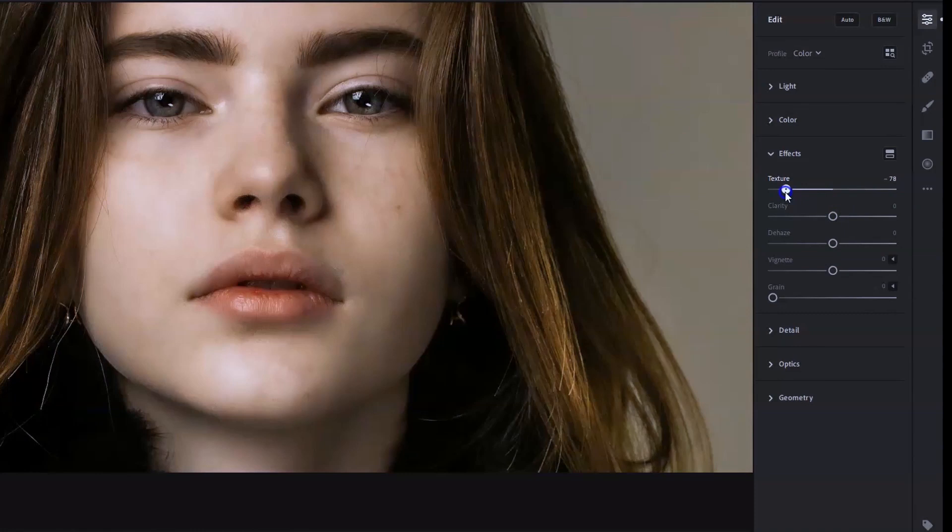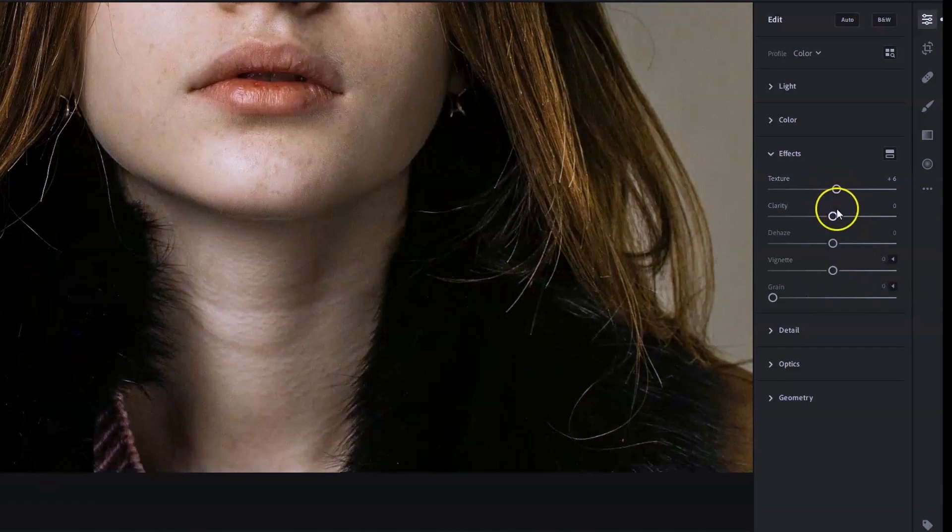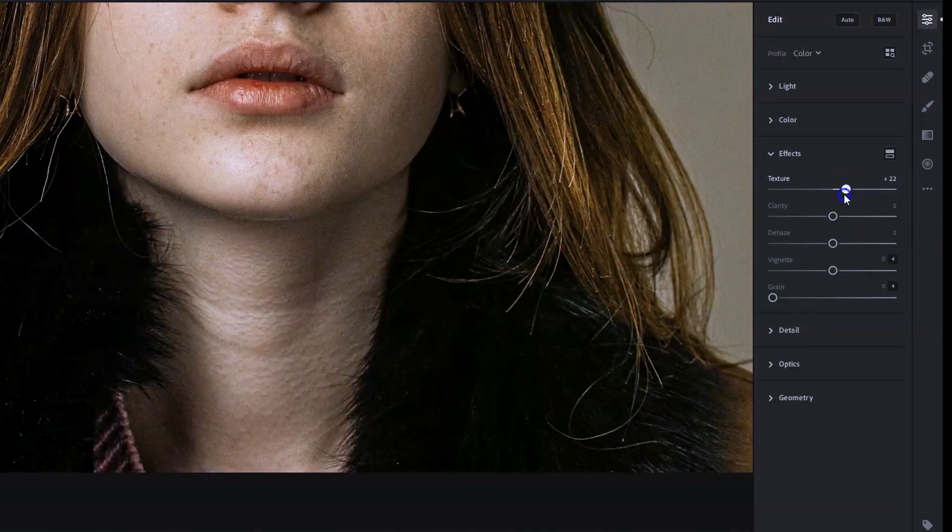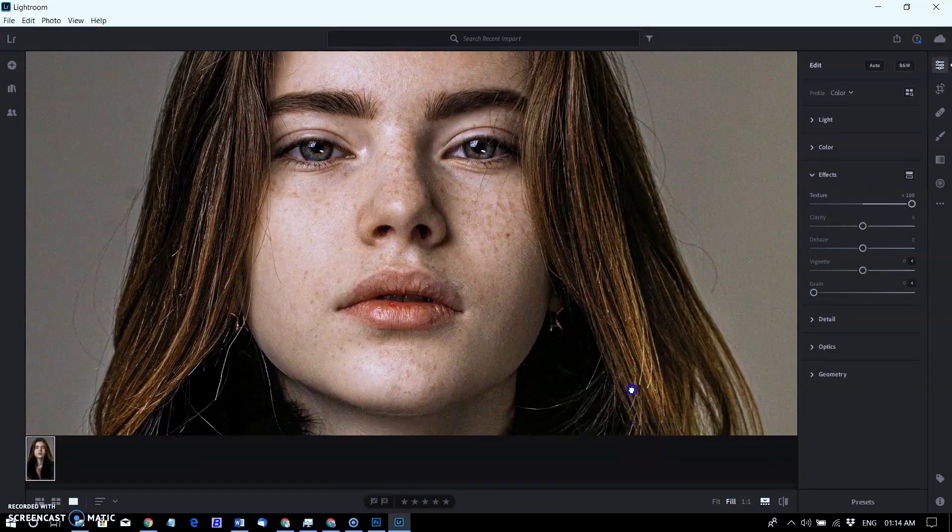You can increase the texture amount to accentuate details such as bark or hair without affecting less detailed areas, like out-of-focus areas in the photograph.